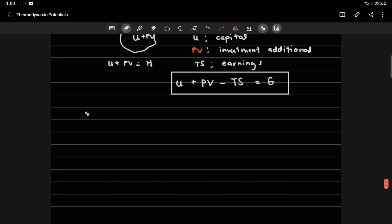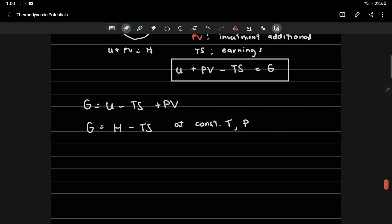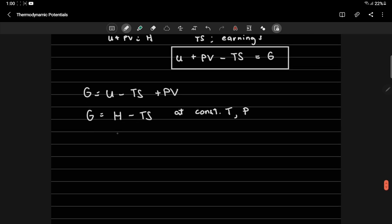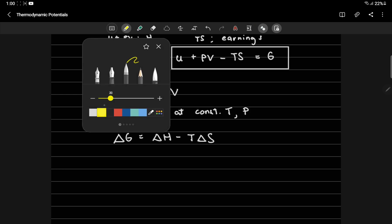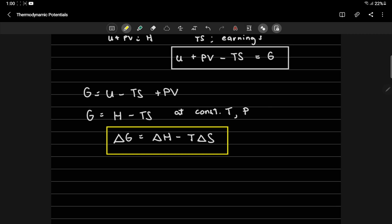Again, the Gibbs free energy function is defined mathematically as U minus TS plus PV, and we all know that U plus PV is enthalpy. So G will just become H minus TS. Now at constant temperature and pressure, you can calculate the change in the Gibbs free energy as delta G equals delta H minus T delta S, since temperature is constant. So this equation right now is what you would use in order for you to calculate the free energy of a chemical or biochemical reaction, because they are always at constant pressure. And at the same time, predict whether that reaction or process is spontaneous or favorable or not.